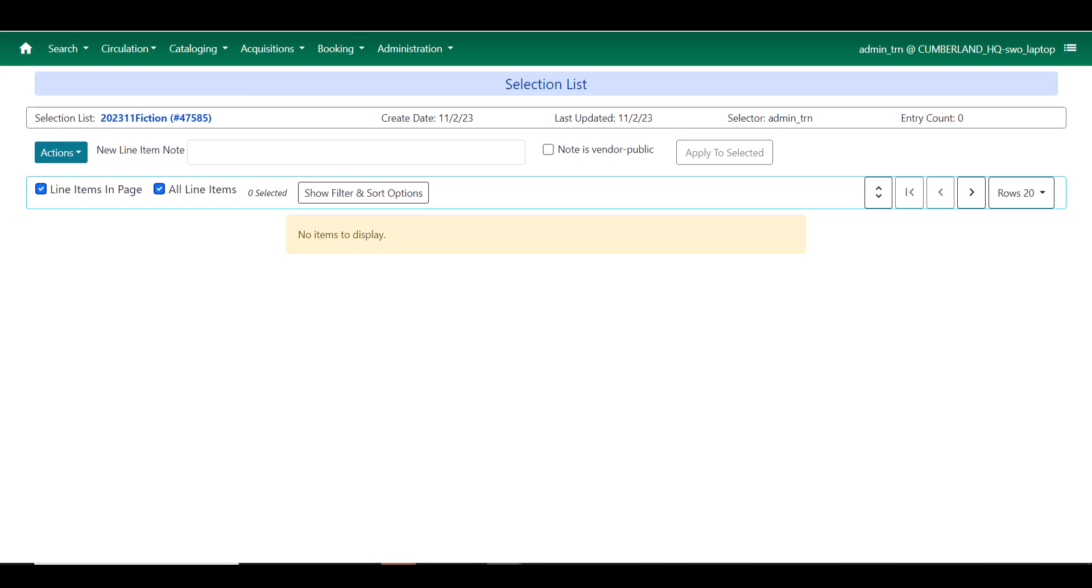This is going to be useful for those of you who may use decentralized selection, where you have multiple selectors who send their selection list to a central person for purchase. Those selectors can put in notes for those purchasers there.